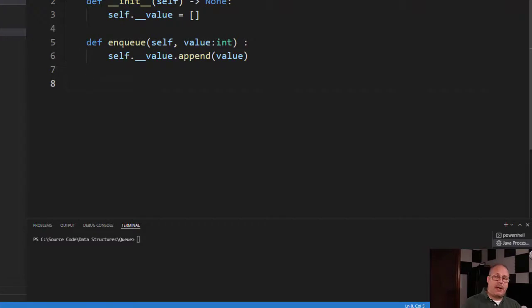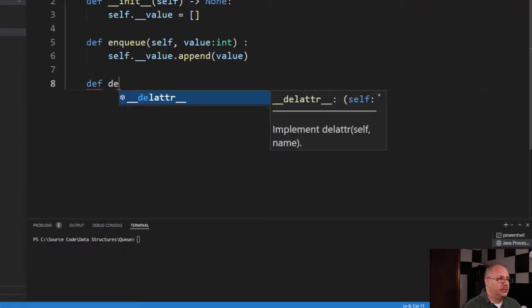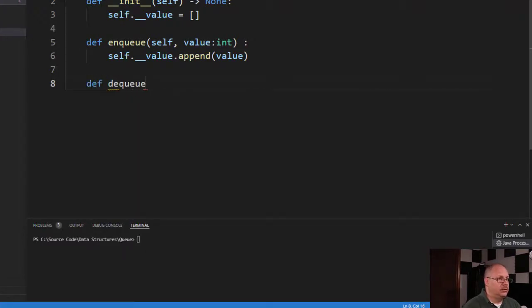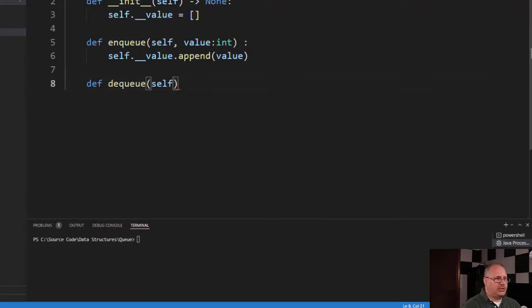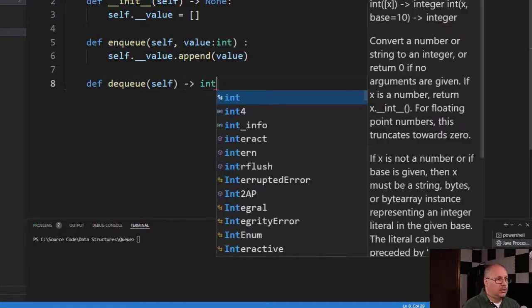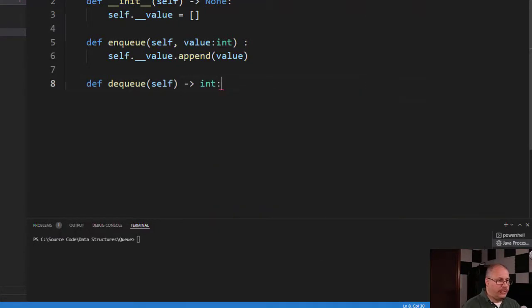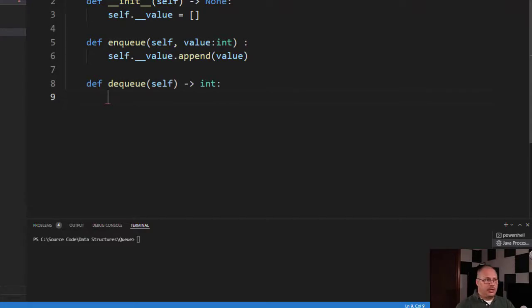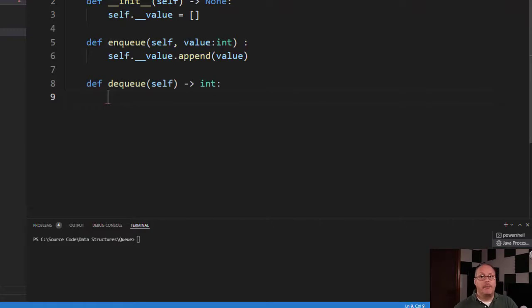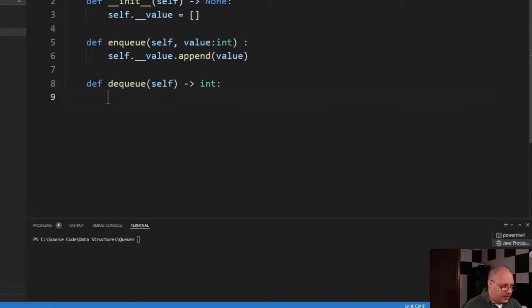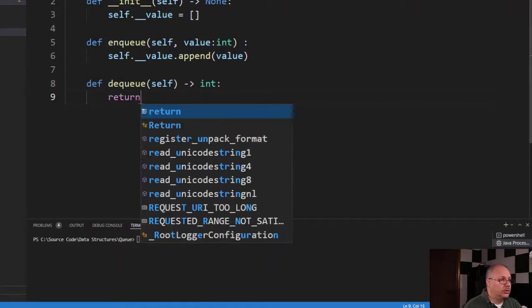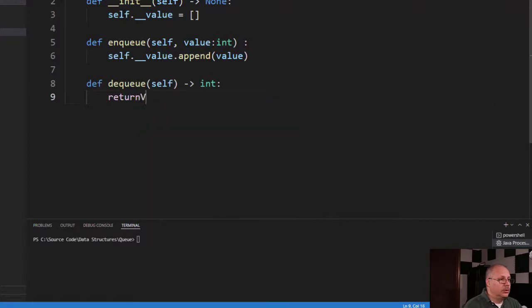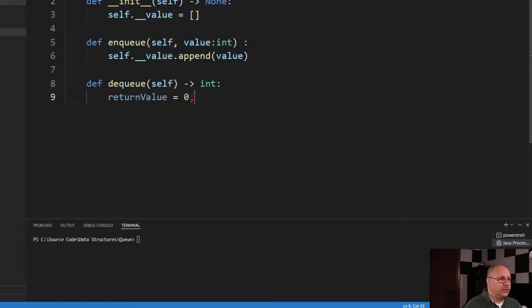For my dequeue, I'm going to specify def dequeue with my self parameter. That's all I'm going to need. And I'm going to return a value. Now what value am I going to return? Well, that's going to be that very first element. But I'm going to need to hold on to that because I need to remove an element first. I'm going to specify returnValue equal to zero.